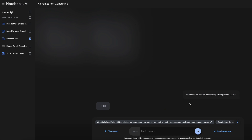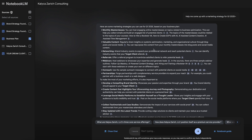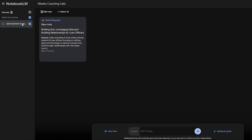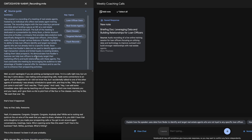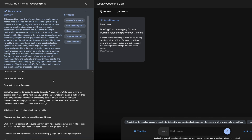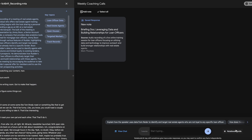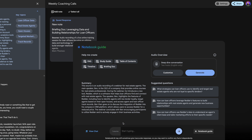One other quick thing to note: if you ever want to toggle between sources of data — say you just want to ask NotebookLM questions on the business plan — deselect everything else and select just the business plan as your source. Then start typing your question, or go back to the guide and pull information from there.